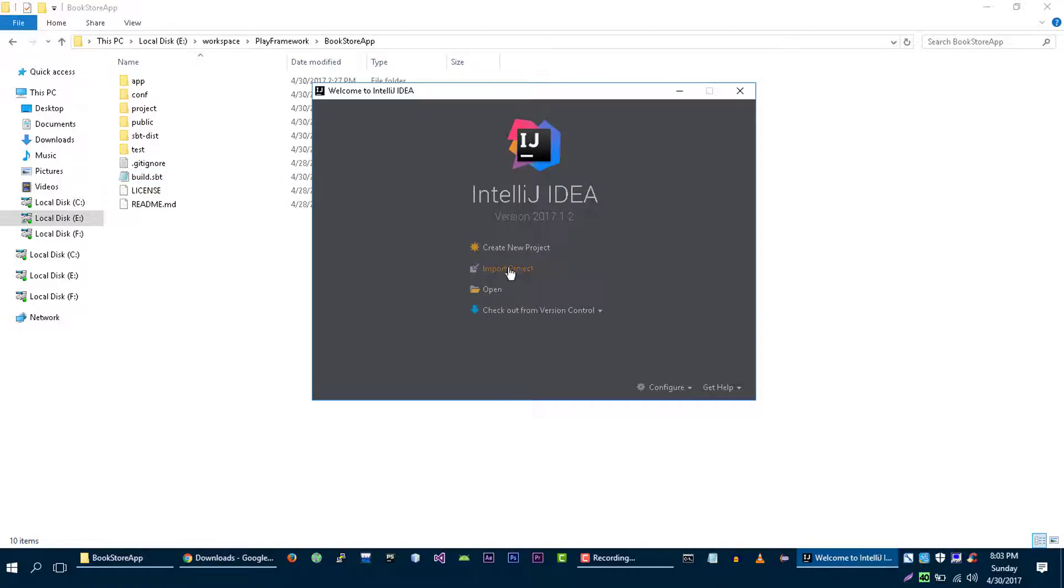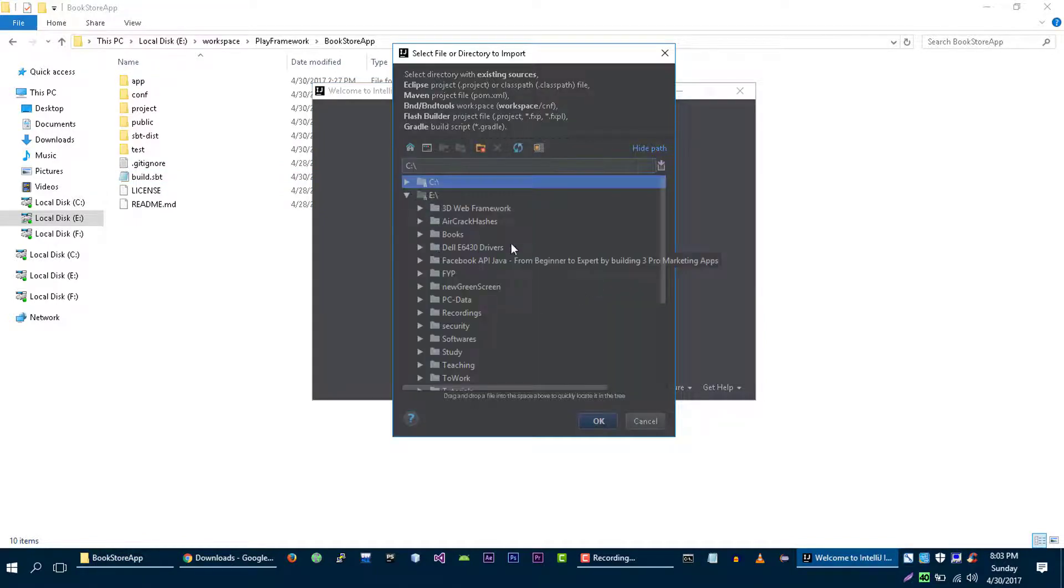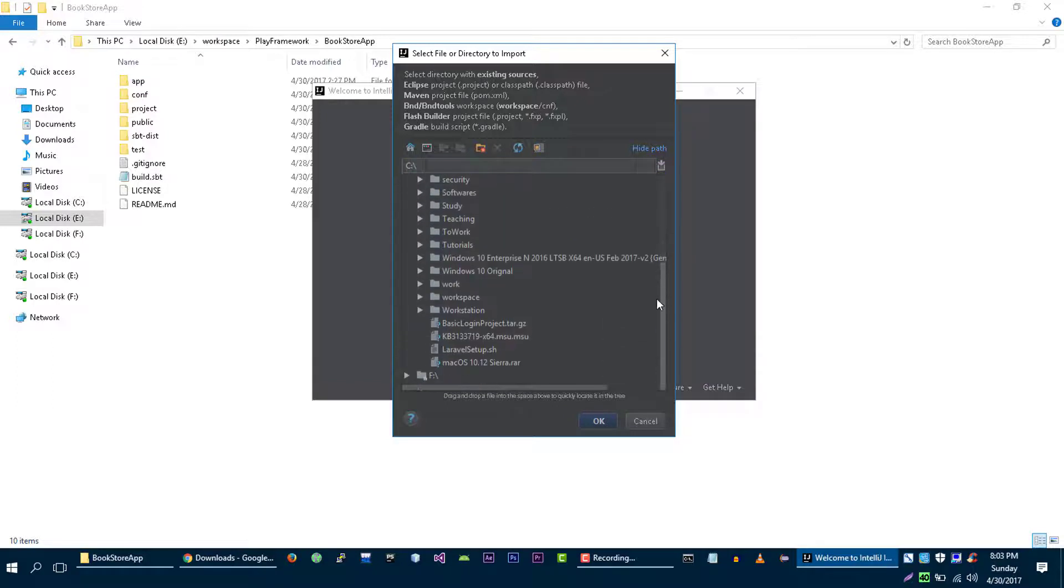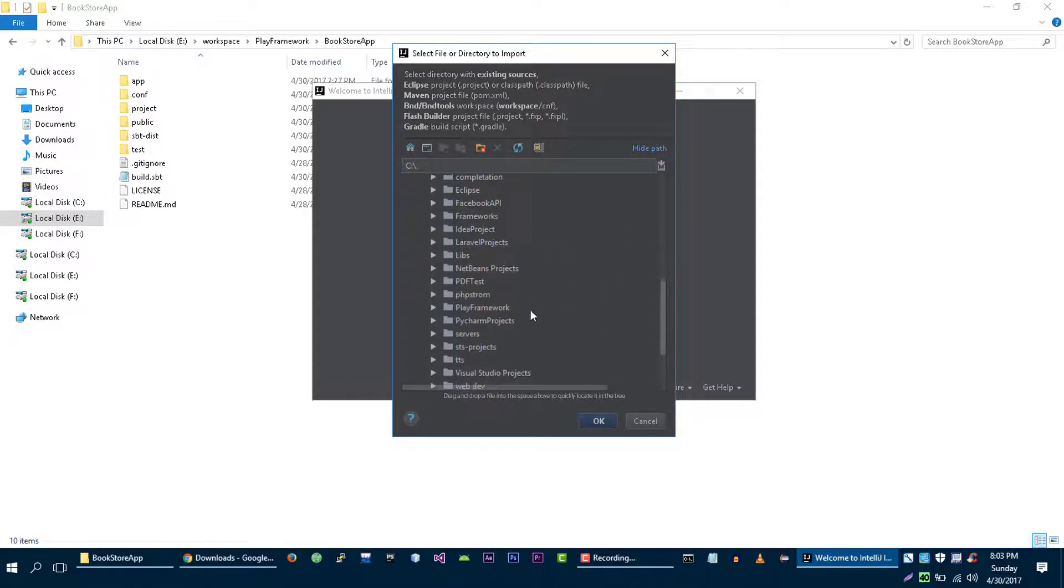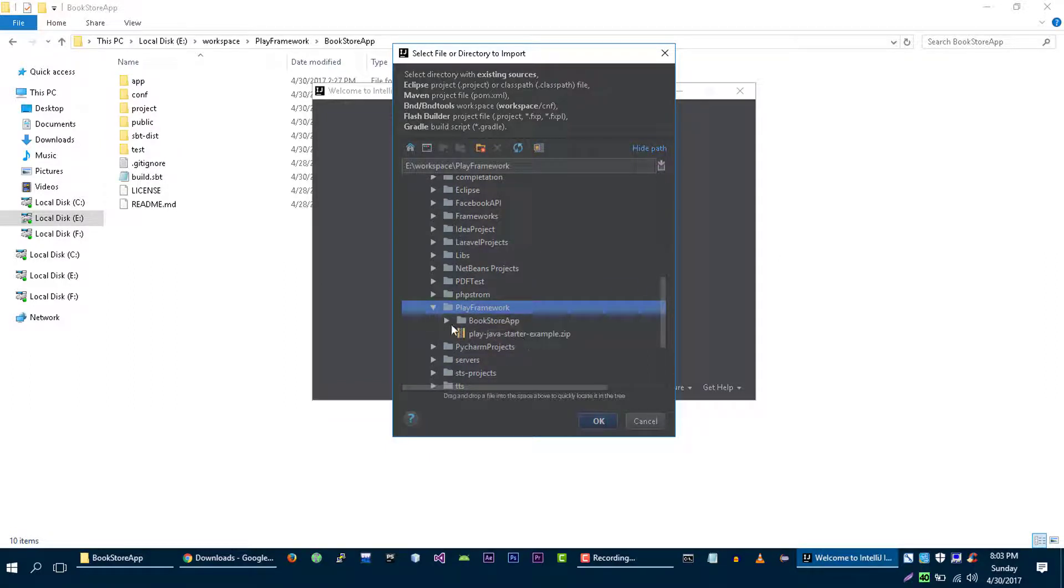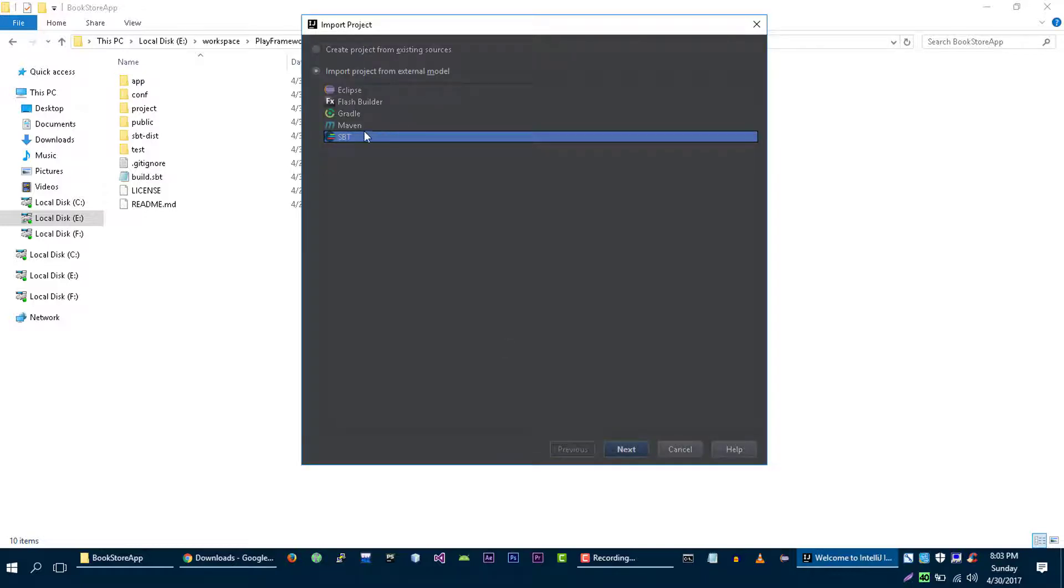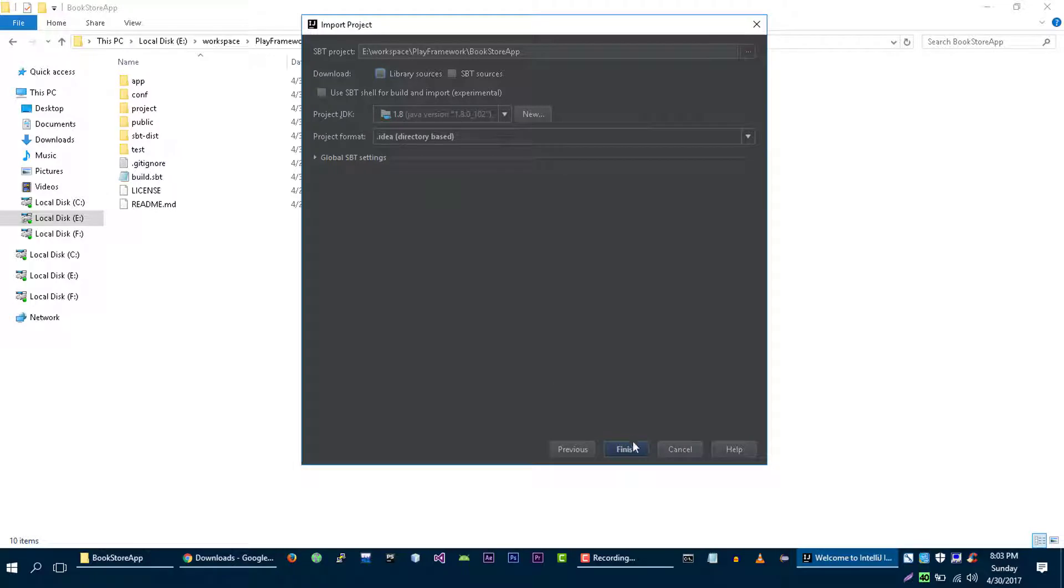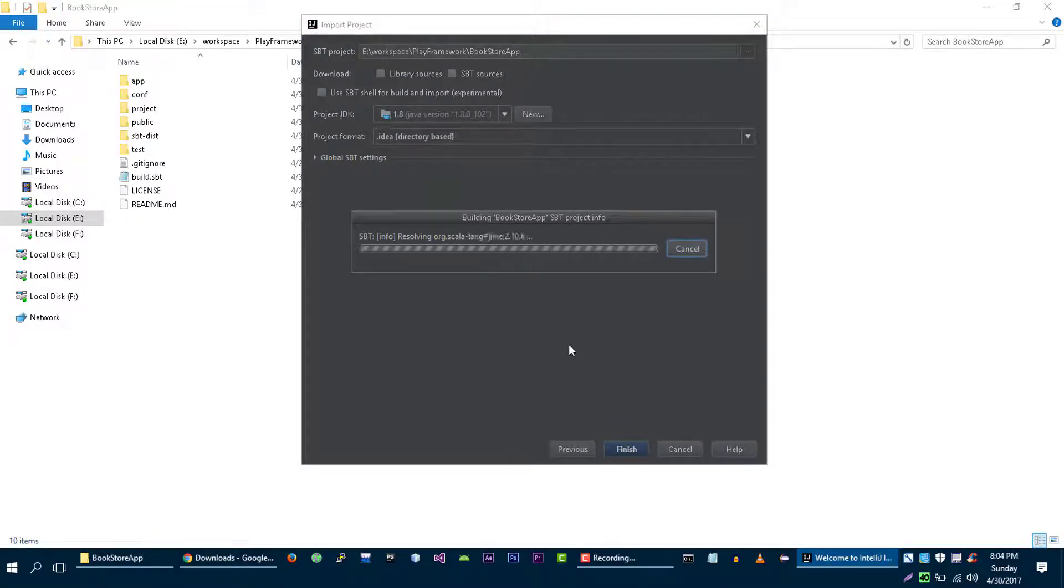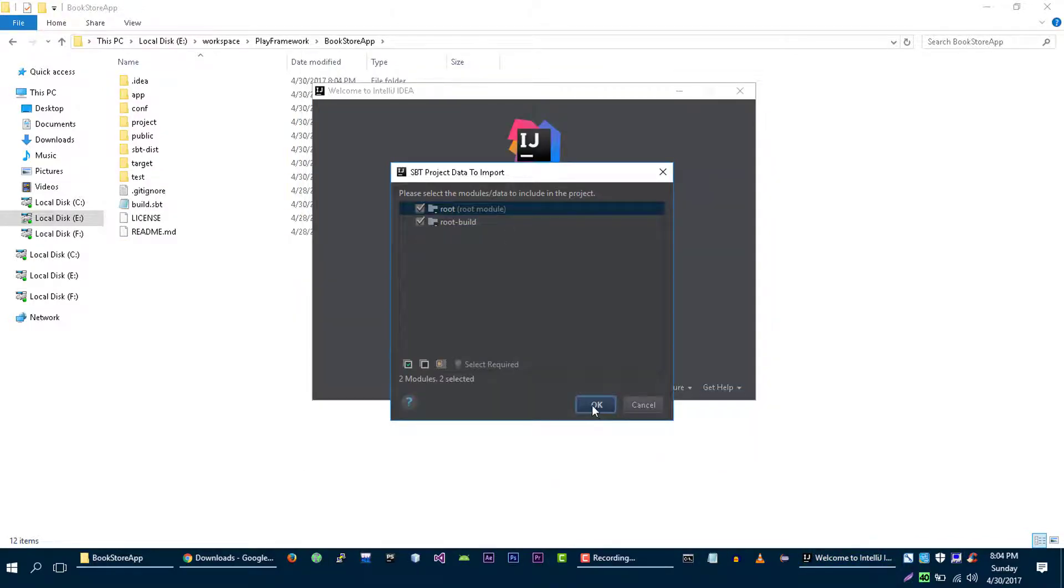So we are going to import project. And it's in my workspace Play projects and this is the application that we are going to import into our IDE. Import from external model, SBT, next. Uncheck this and everything is fine. And click on finish. Finish. Now click on OK.